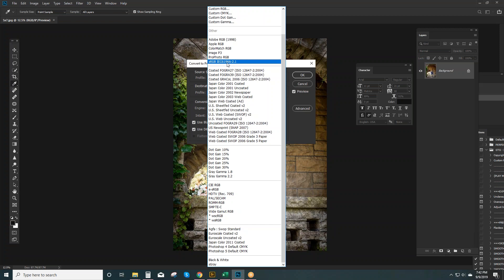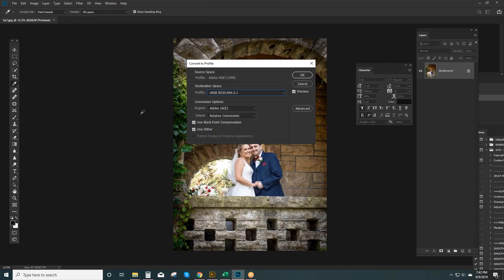Now there's lots of options here and you don't want any of them. But you want to pick the sRGB and then hit OK.